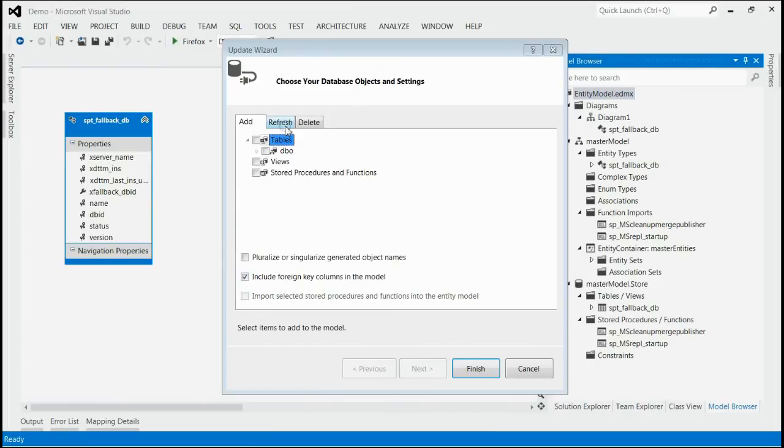This will open a new window where you can see three tabs: Add, Refresh, and Delete.